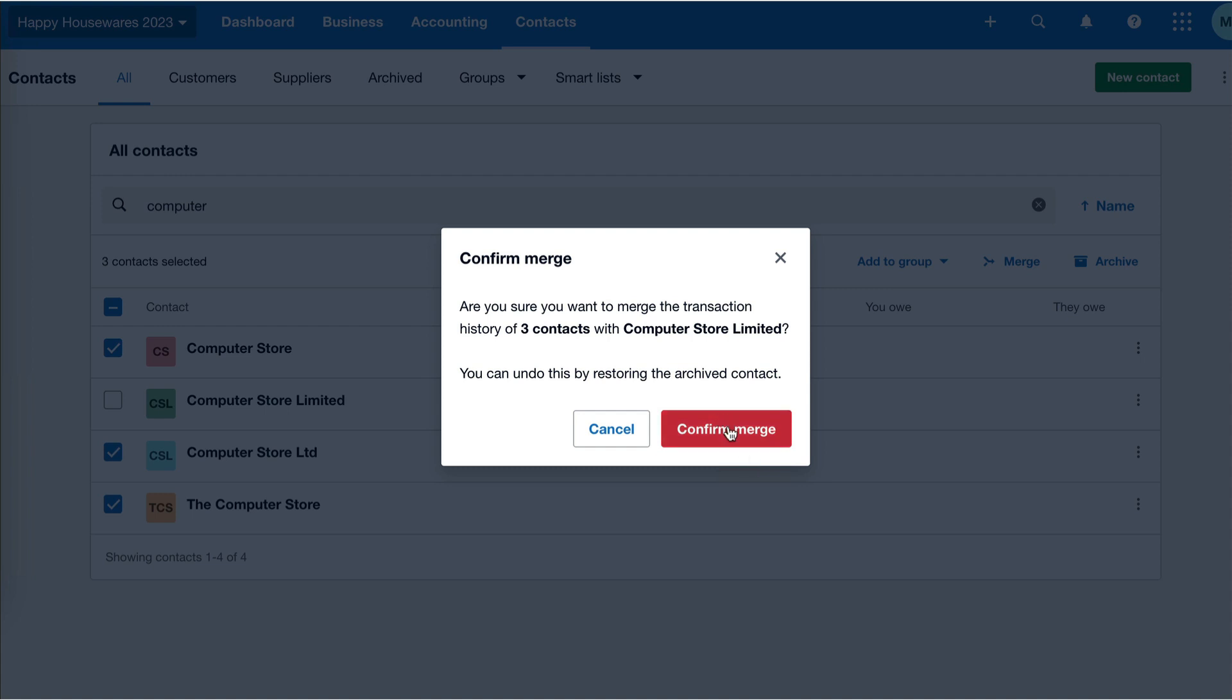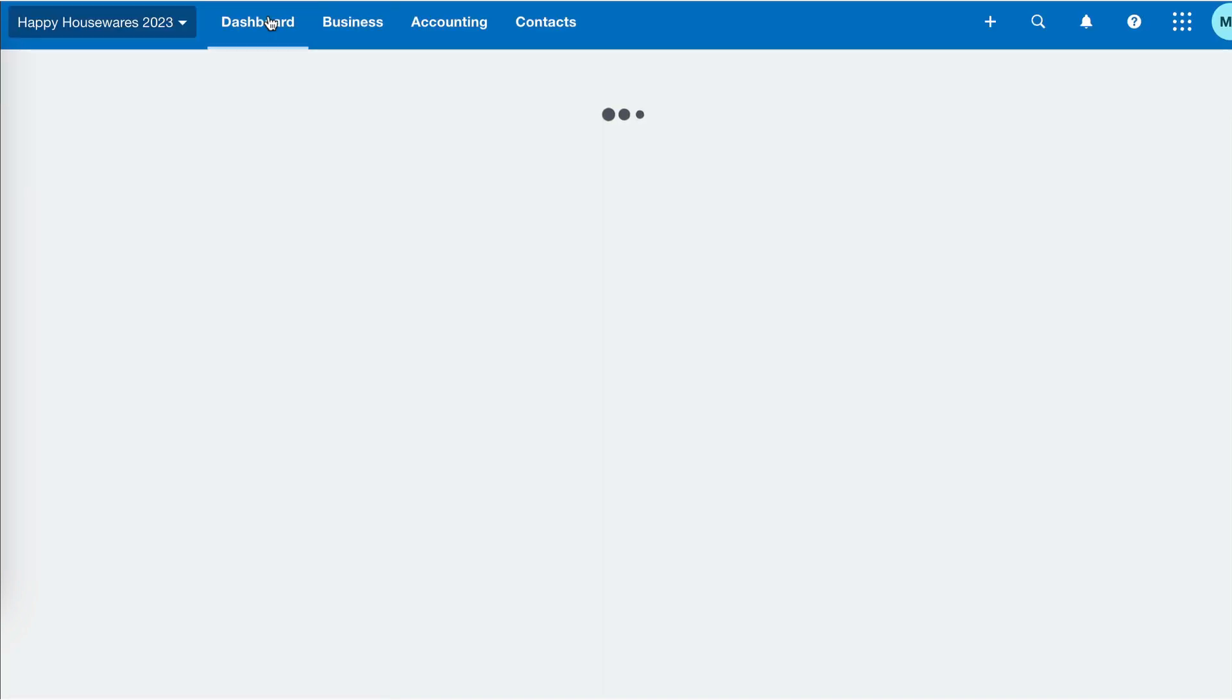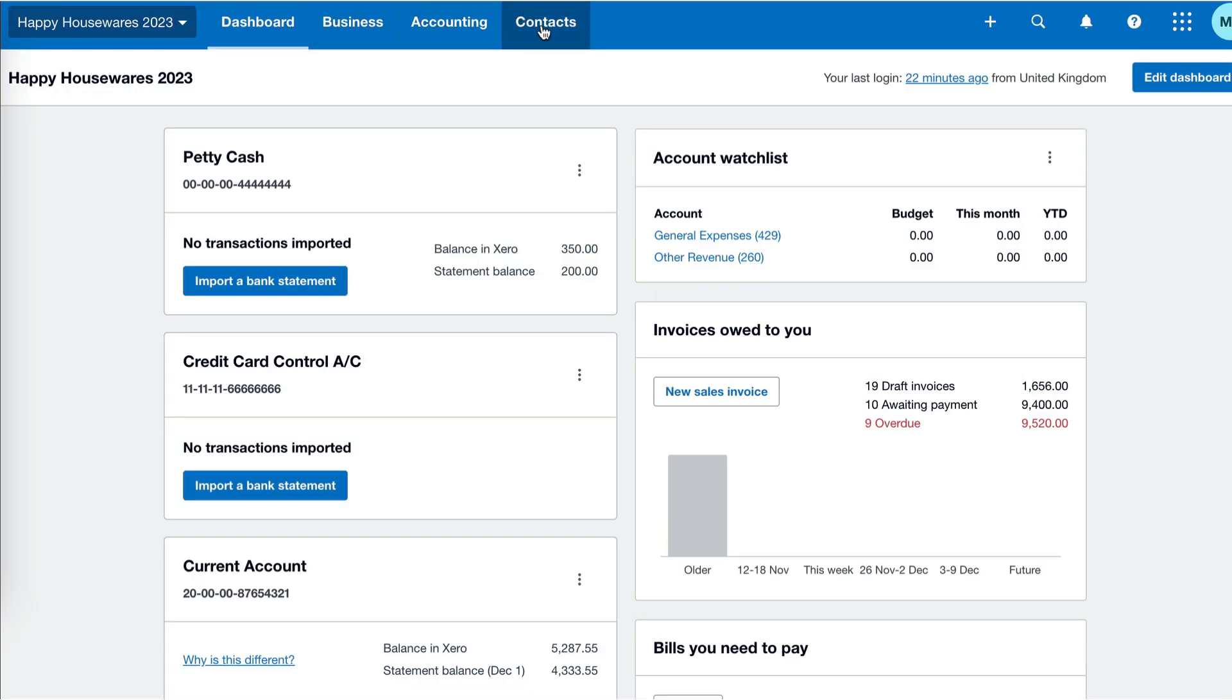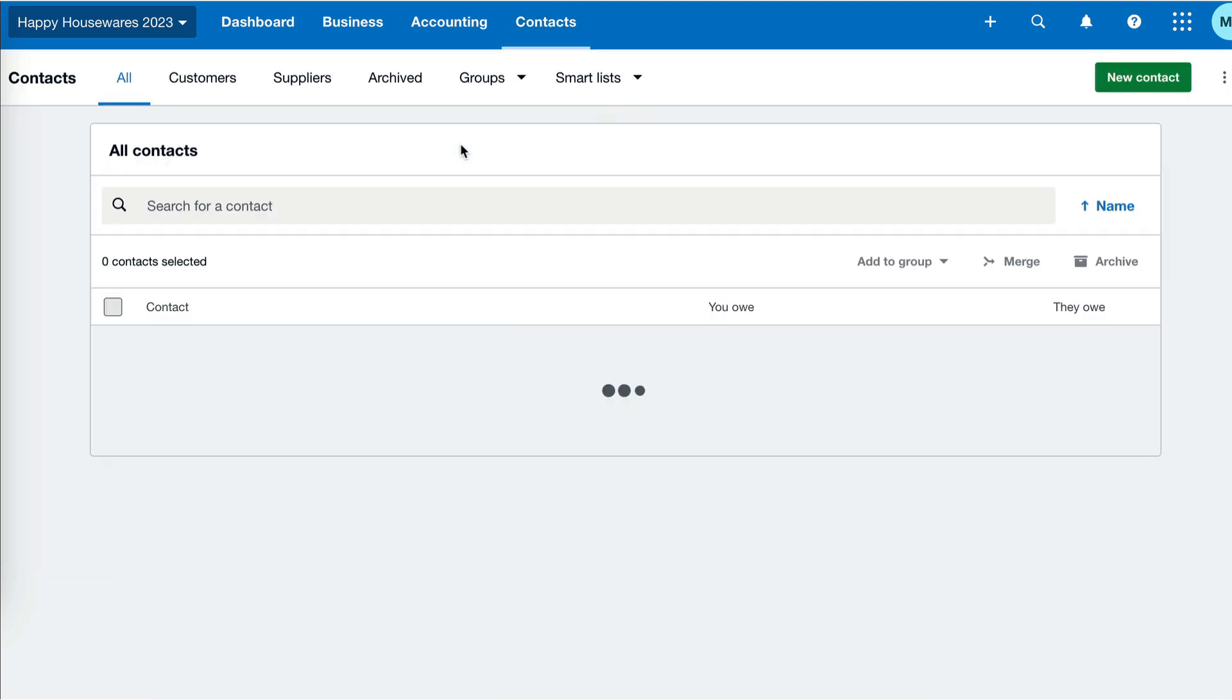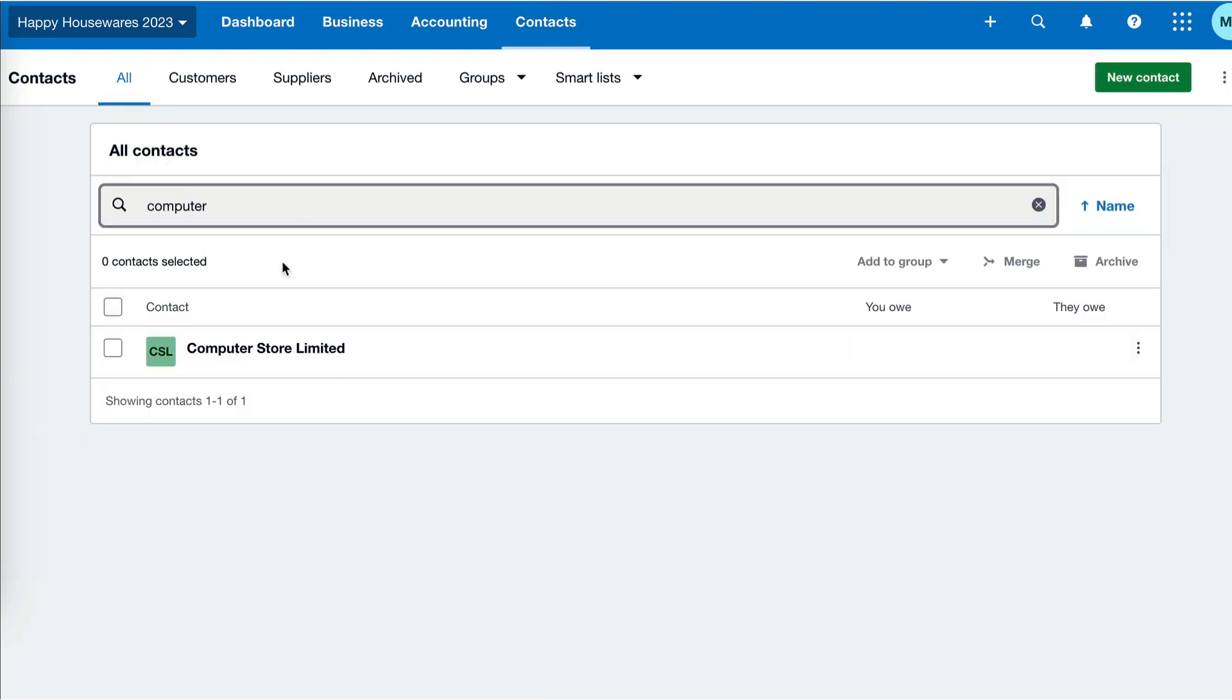I need to confirm and job done. Now, if I go back to my dashboard, out of contacts completely, back into contacts, all contacts, search for Computer Store. This time I only have one. That's what I need. So that is how you get rid of duplicate contacts in Xero.